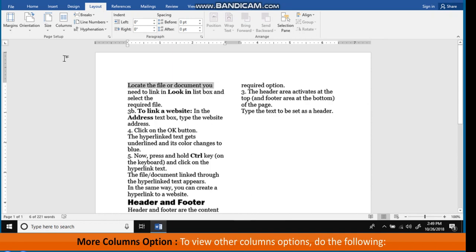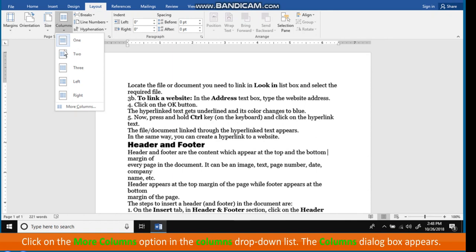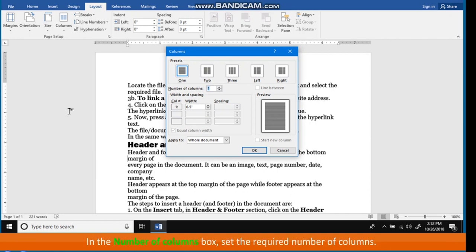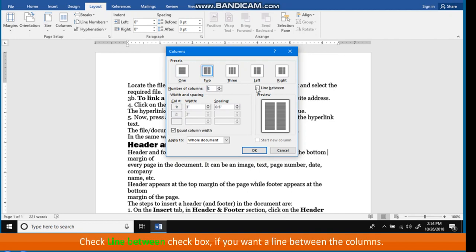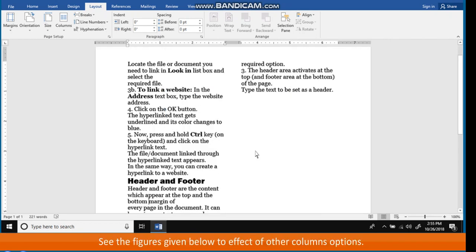To view other column options, do the following: click on the More Columns option in the Columns drop-down list. The Columns dialog box appears. In the Number of Columns box, set the required number of columns. Check the Line Between checkbox if you want a line between the columns. Click the OK button. See the figures given below to see the effect of other column options.